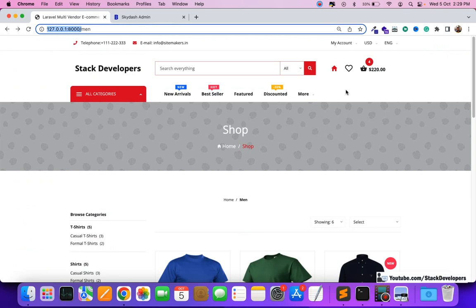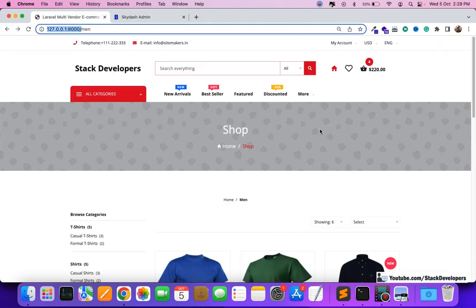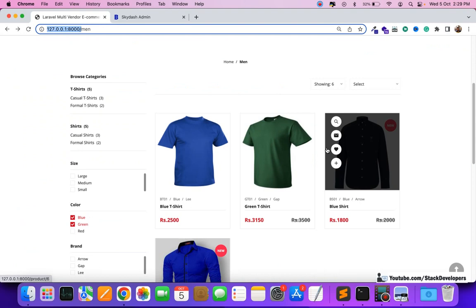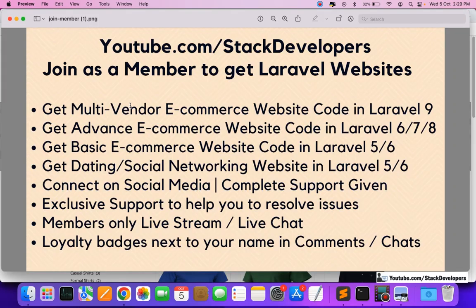It is upgradable to Laravel 10 as well. Whenever it gets launched next year in 2023, we are going to upgrade this website to Laravel 10. You will get this complete website source code once you join as a premium member.